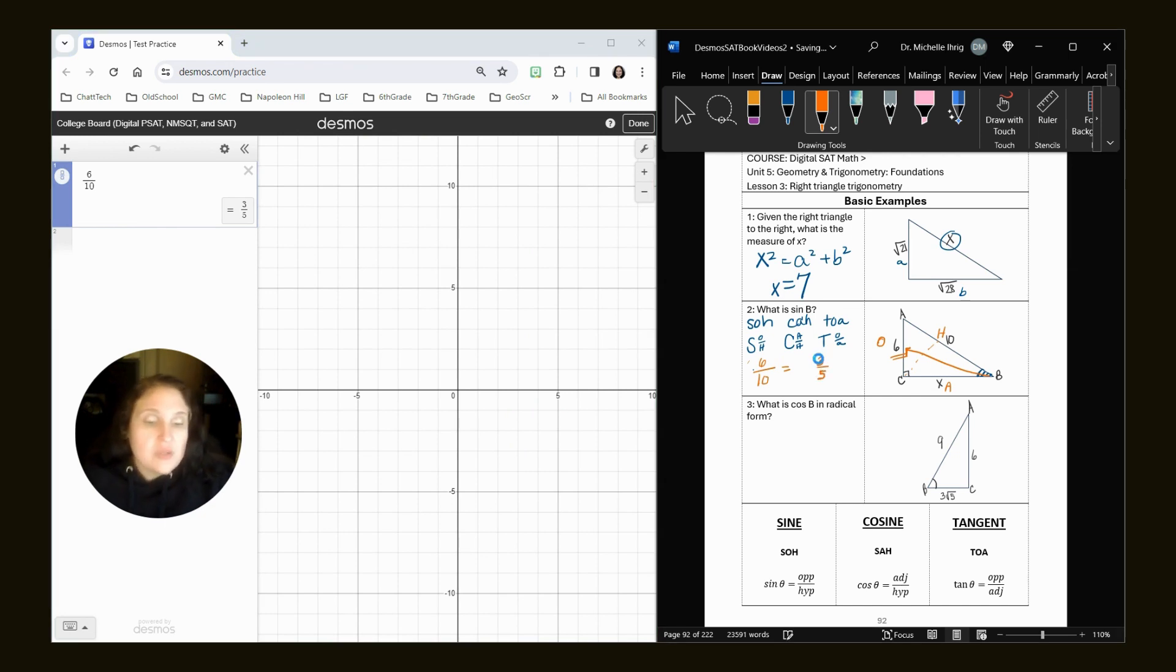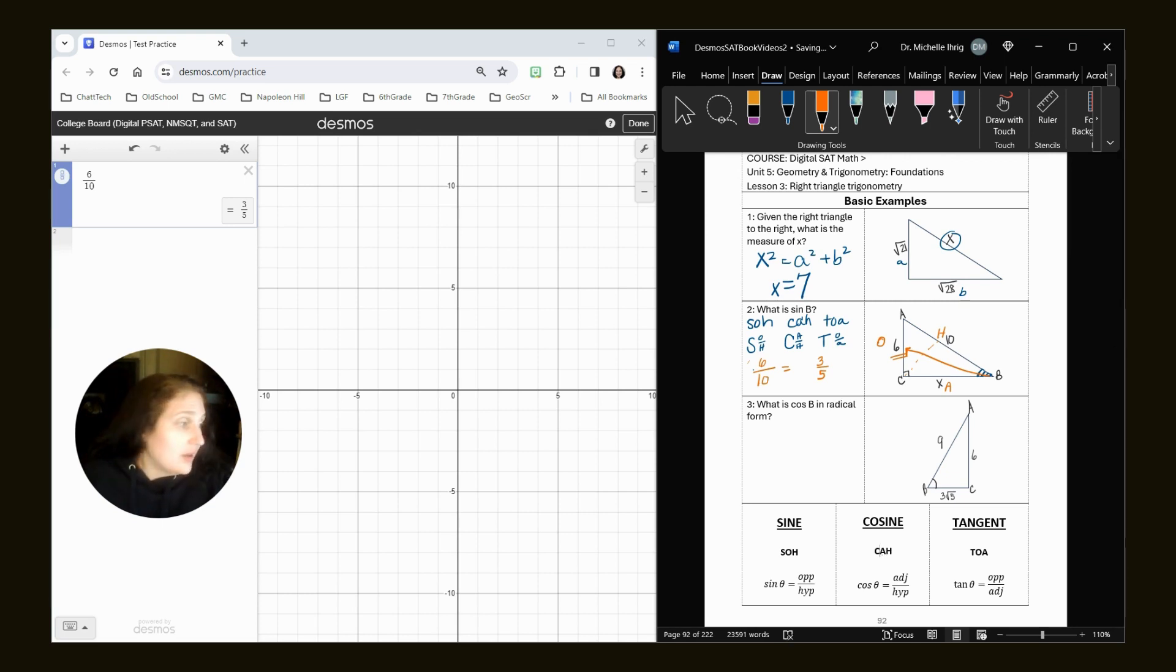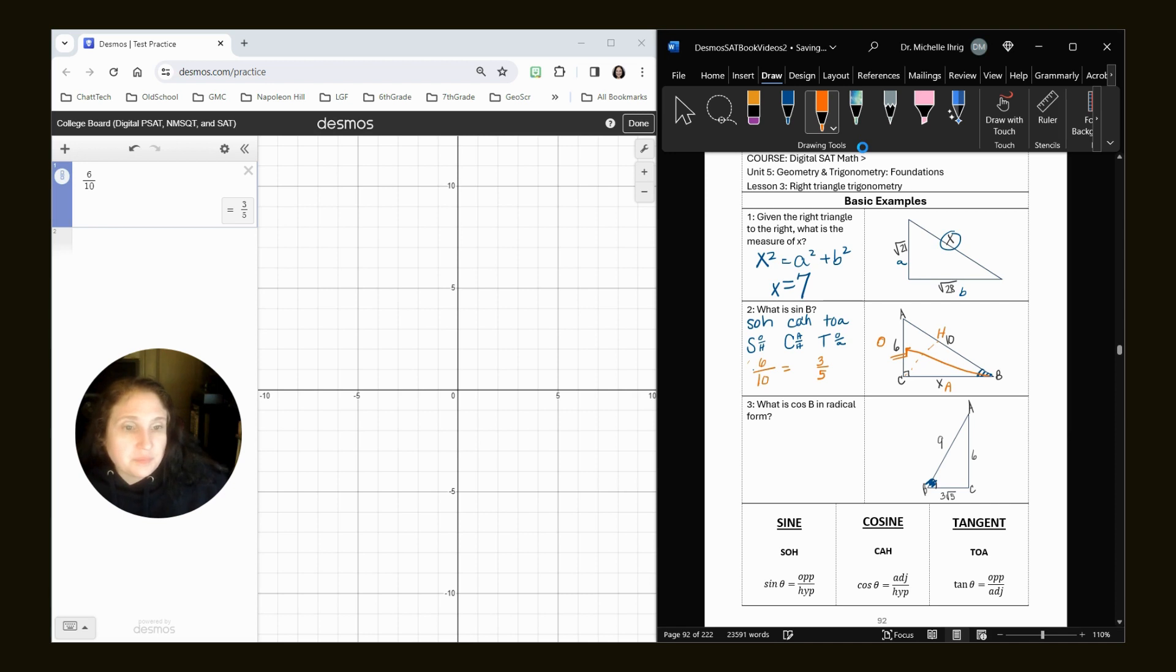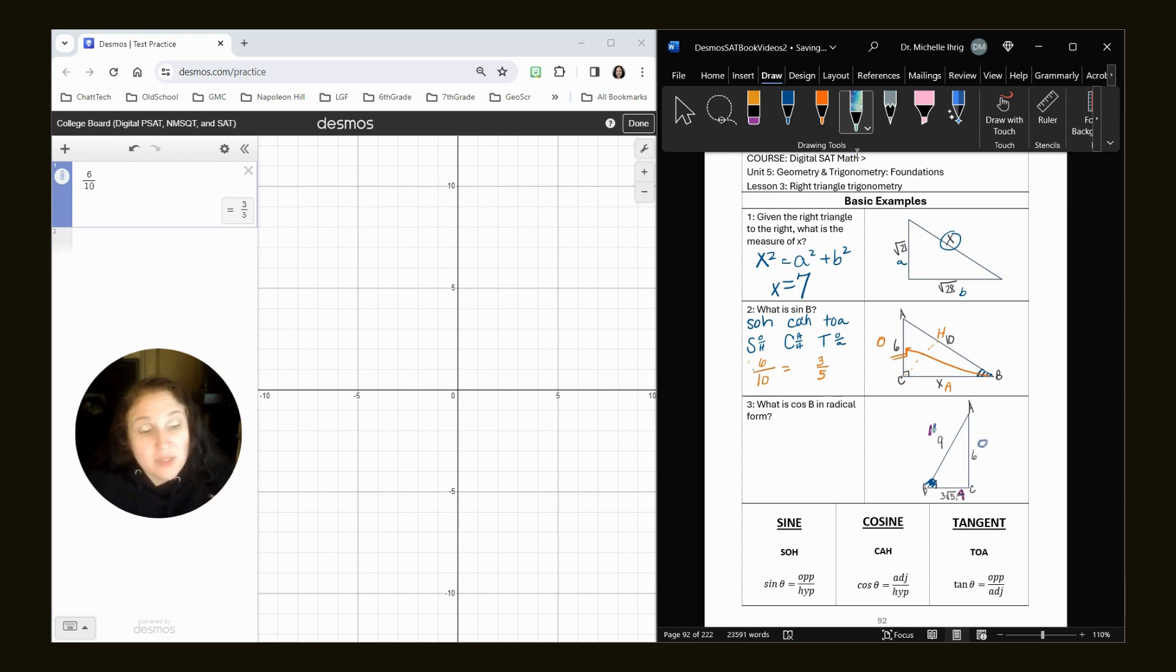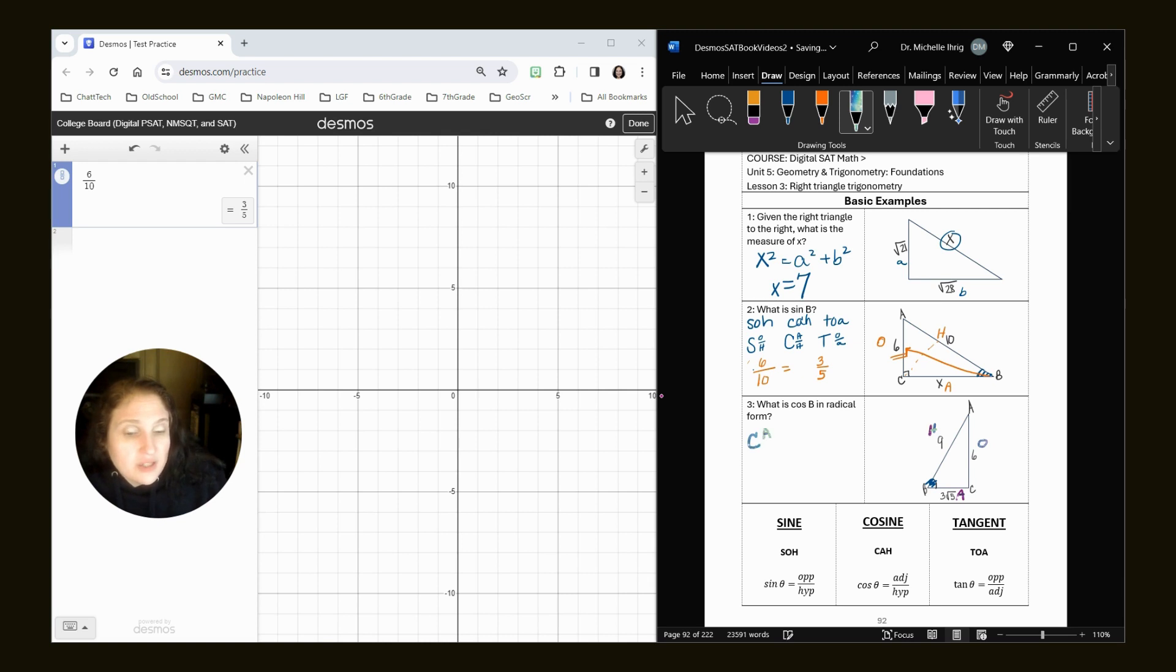What is cosine B in radical form? Cosine is adjacent over hypotenuse. So here's my angle B. Here's my hypotenuse. It's the longest side. Opposite and adjacent. So notice the B is in a completely different place, but the pattern still works. The longest side will always be the hypotenuse. The side that doesn't touch the angle will always be the opposite. So because cosine is adjacent over hypotenuse, my adjacent side is three radical five. My hypotenuse is nine.